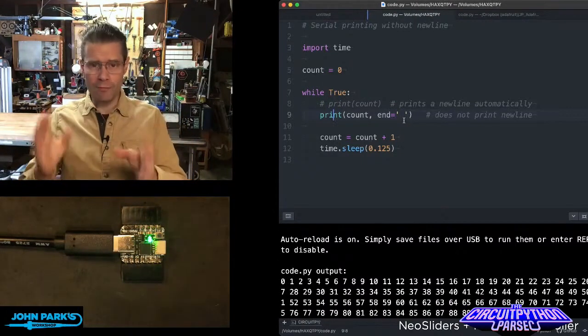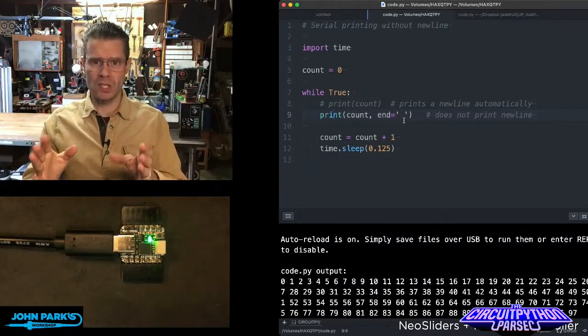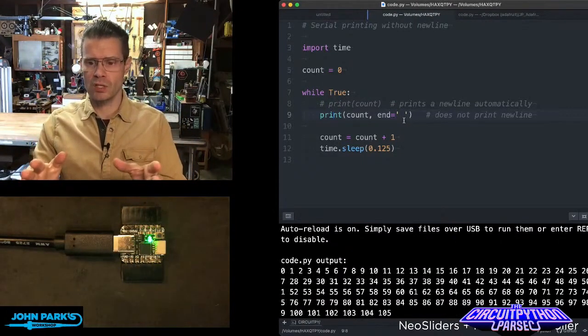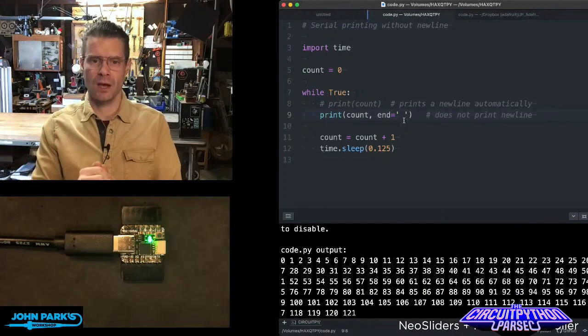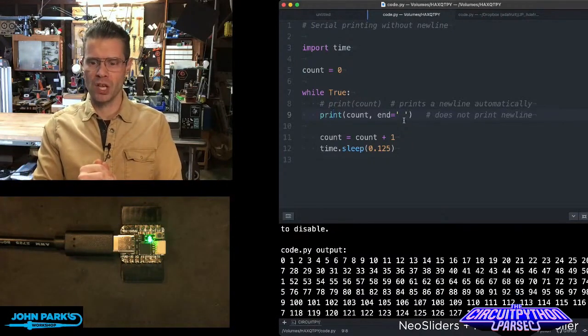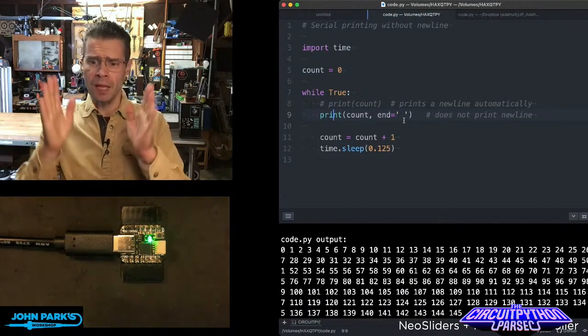I never knew this until recently. This was a tip and trick from the ToddBot GitHub page, ToddBot's tips and tricks for CircuitPython.